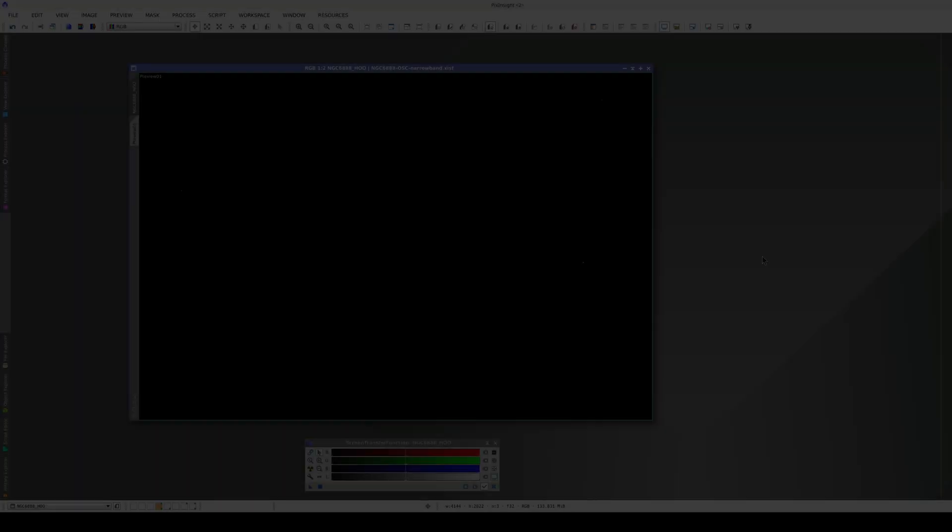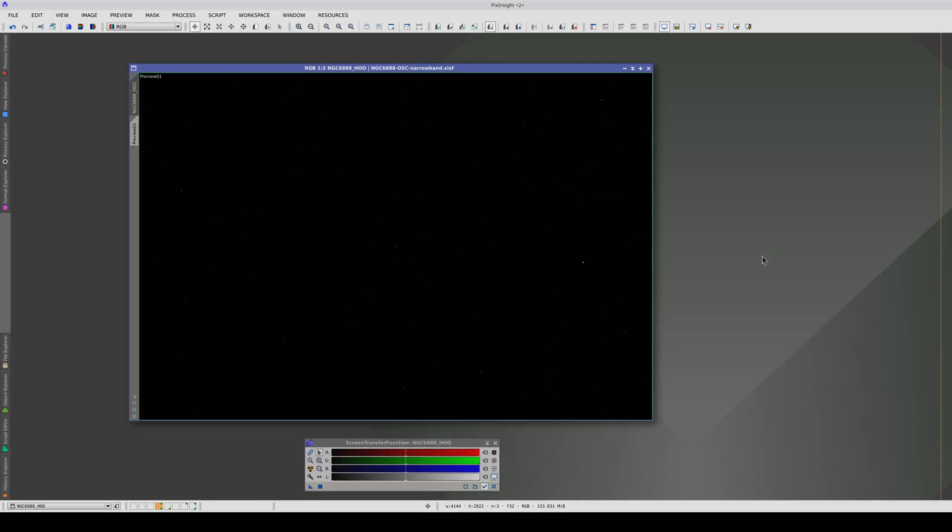We can also use the MARS database and MGC to correct the gradients in images taken with color cameras and dual-band narrow-band filters. In this video, we'll look at two examples. In the first, we have NGC 6888.